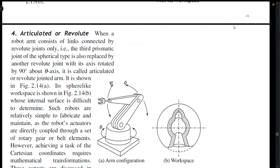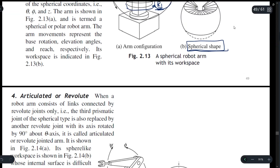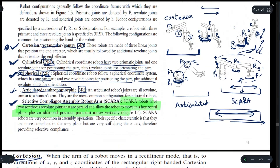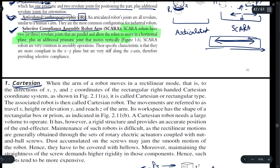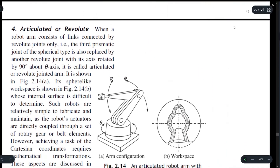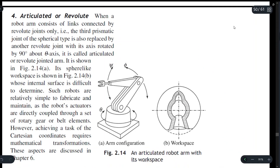In the 3R revolute system of the articulated part, we have three revolute joints: R1, R2, and R3. Let us see what kind of workspace will be formed by this articulated part. These are the three revolute joints used in this manipulator arm to determine the workspace.